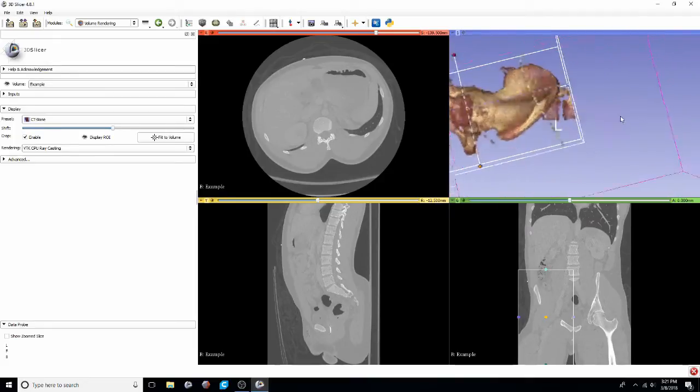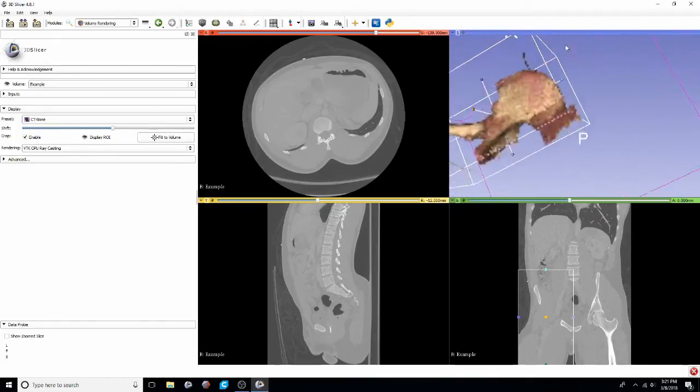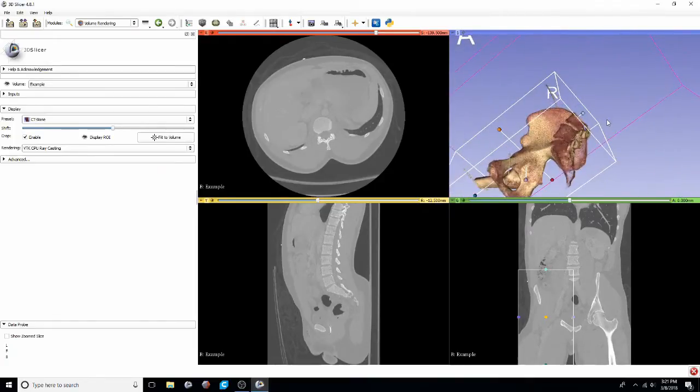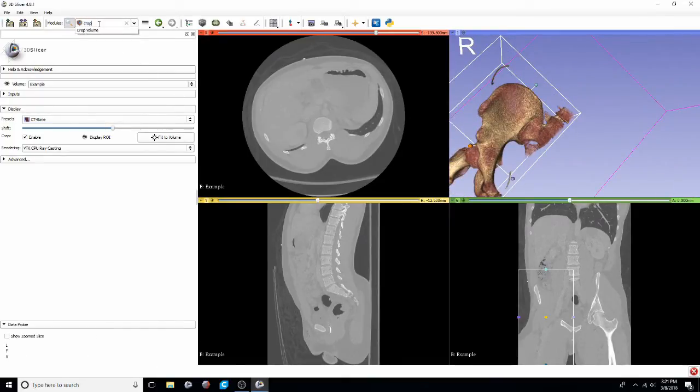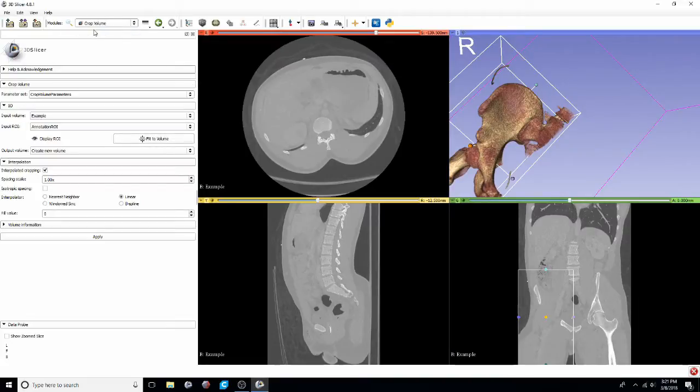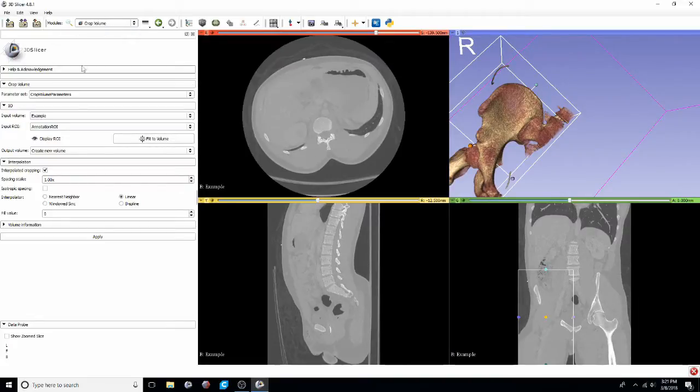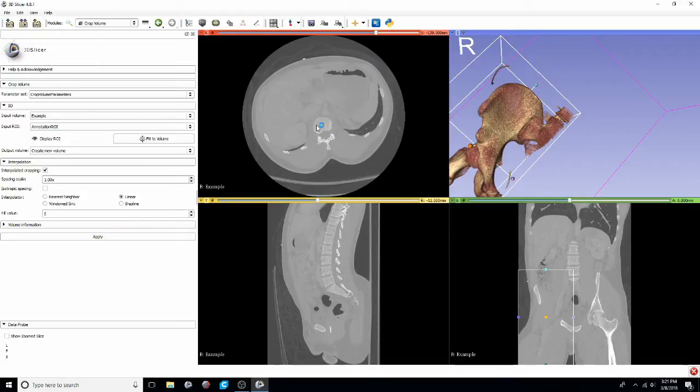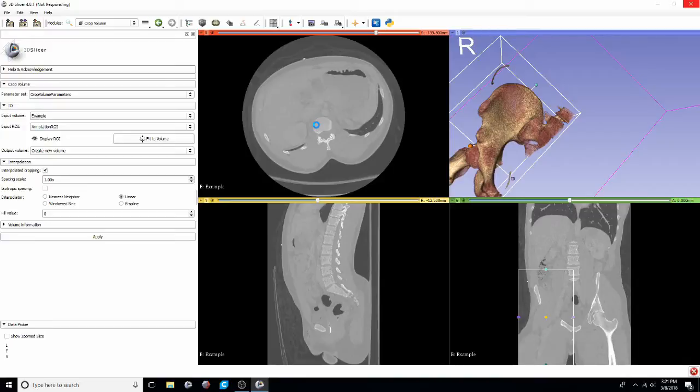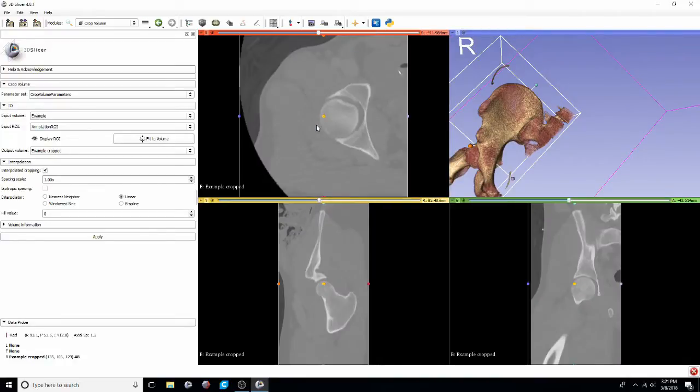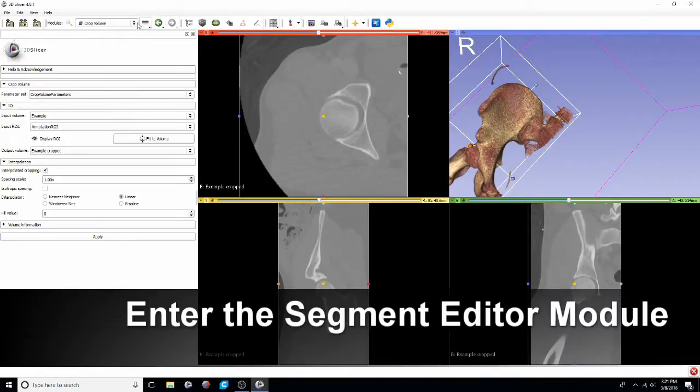Once we're happy with the way that we've cropped down that volume, we'll go to the crop volume module and just click apply. You'll see the red, yellow, and green windows all kind of zoom in on the area that we've gone down to. If you want, you can always make sure that you're including all the anatomy by going into each of those windows and scrolling through.